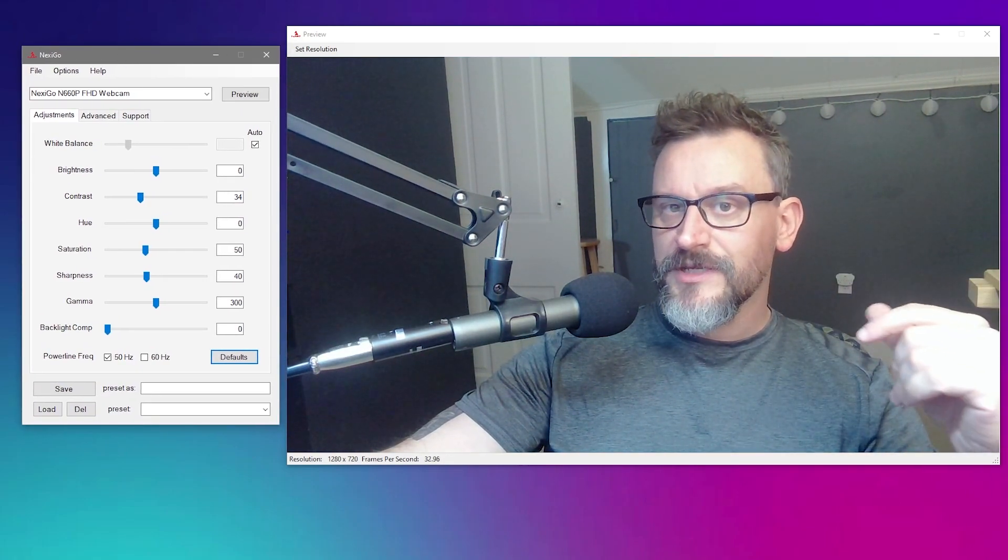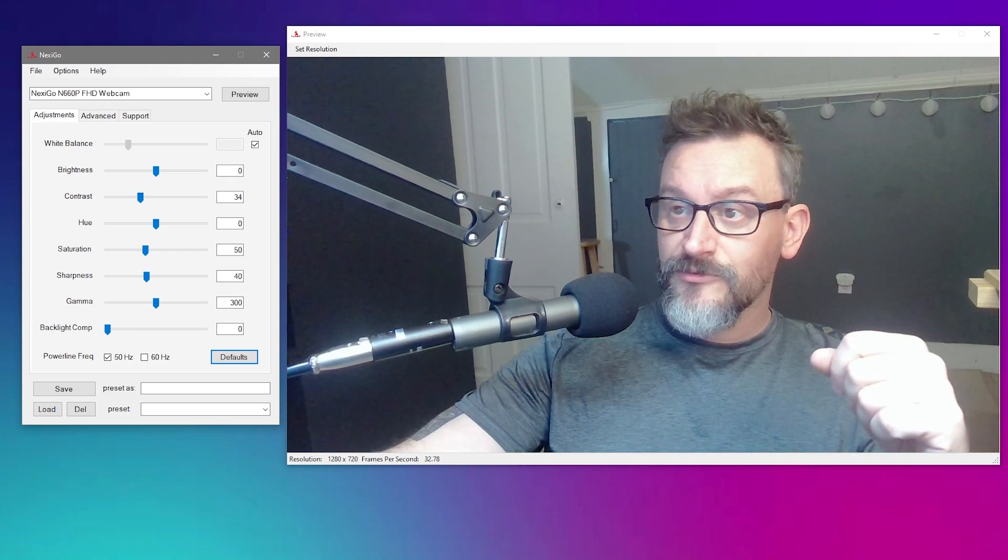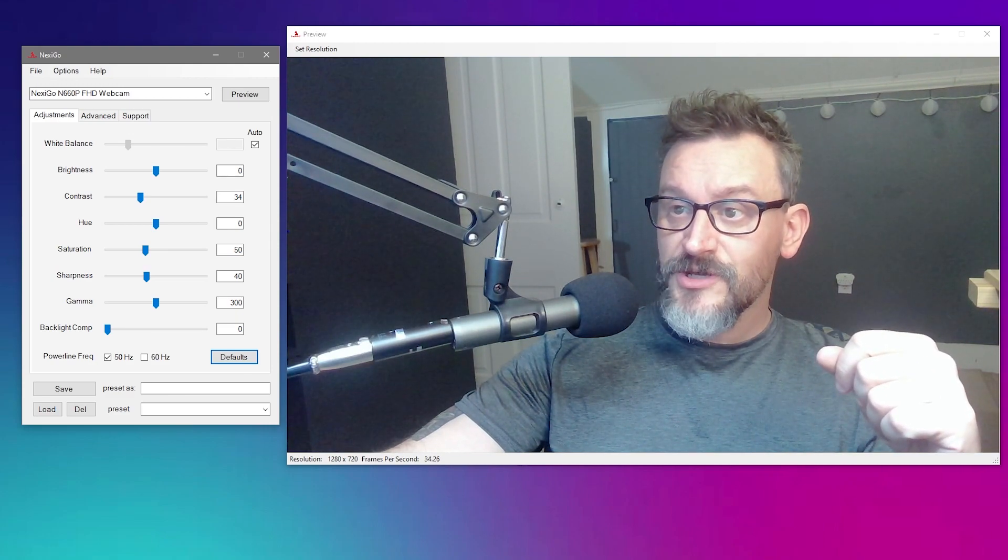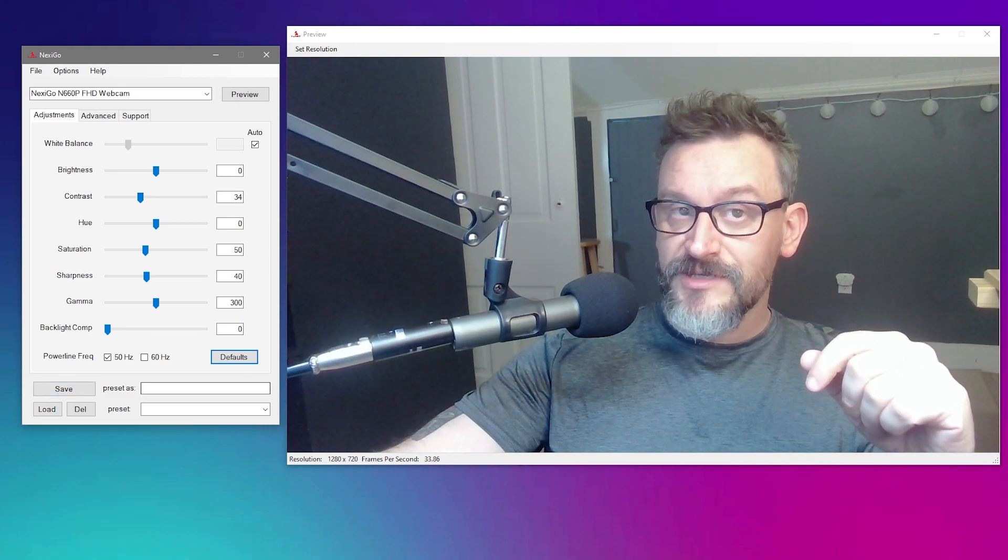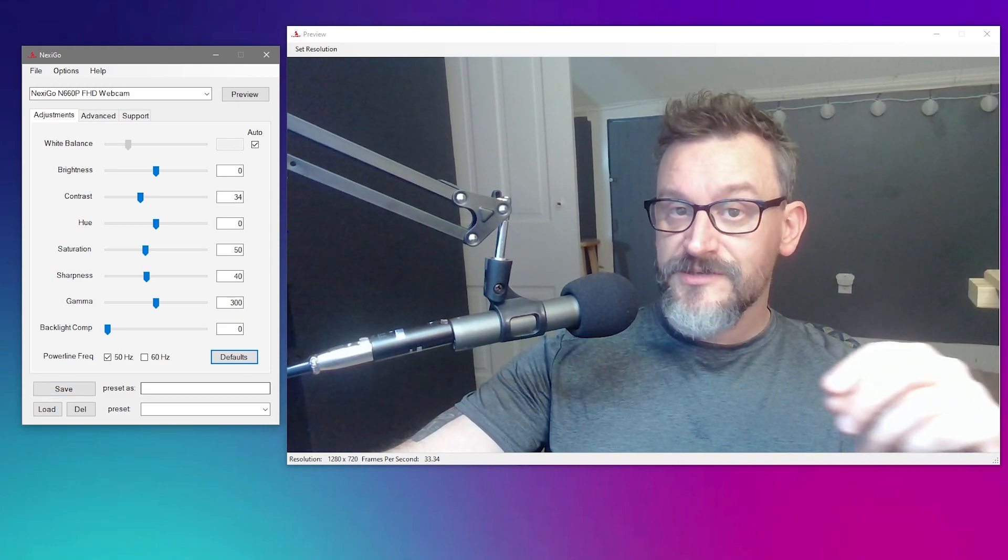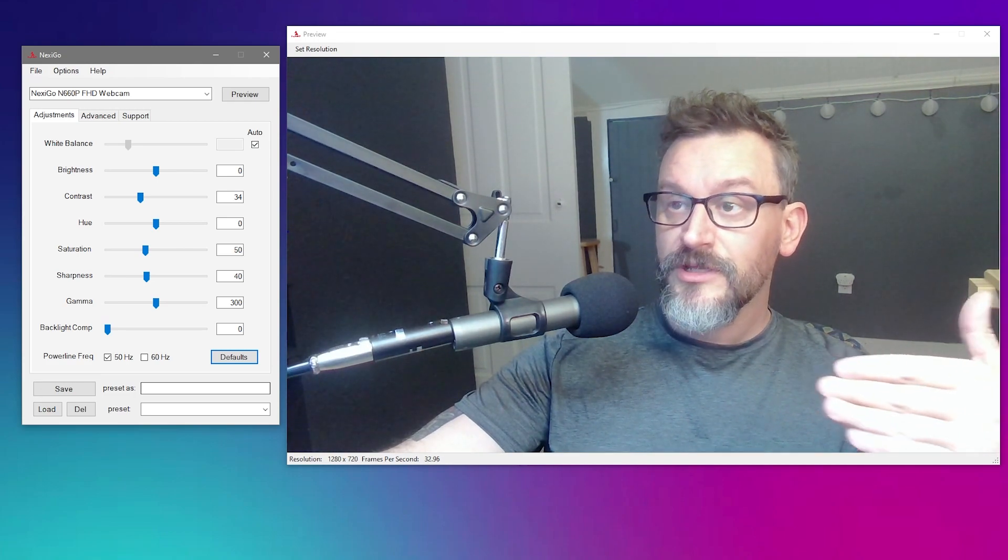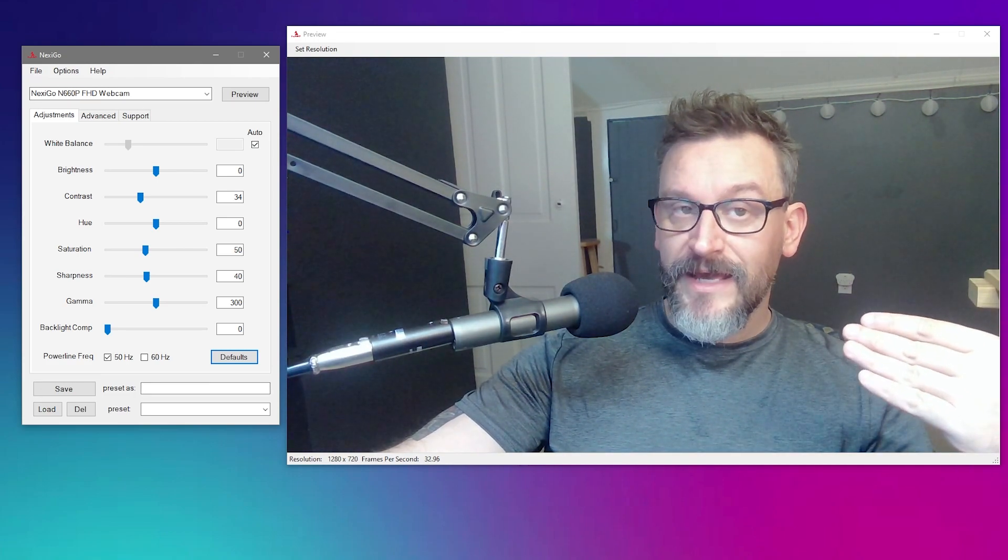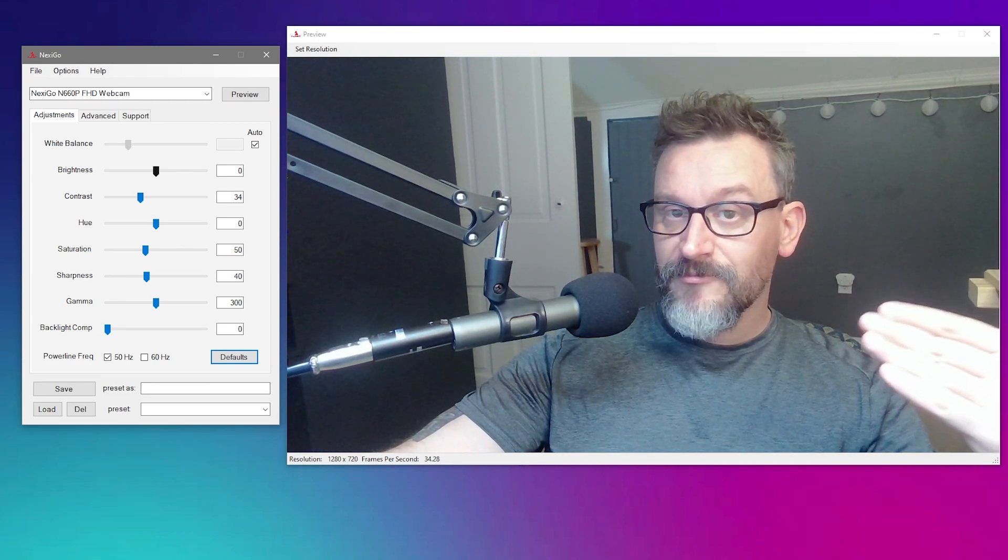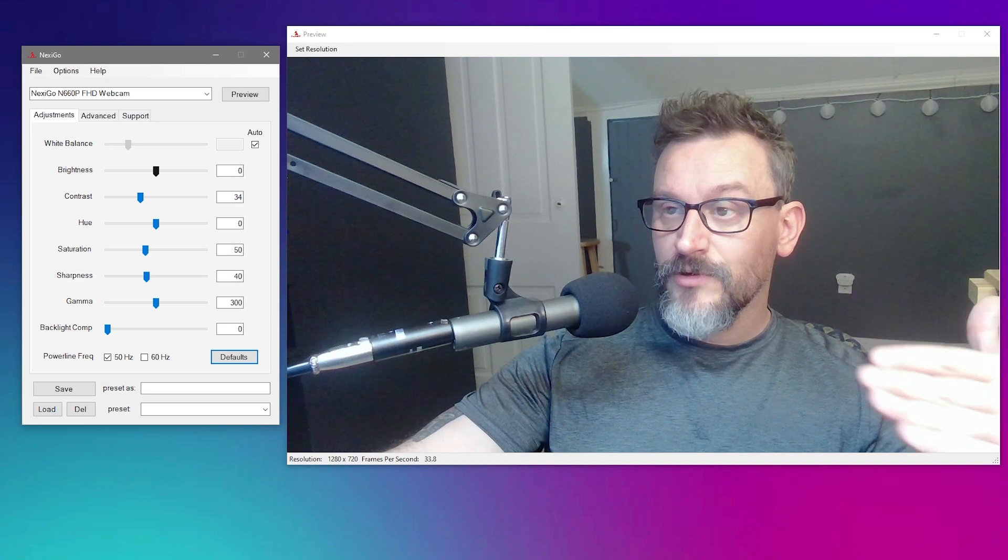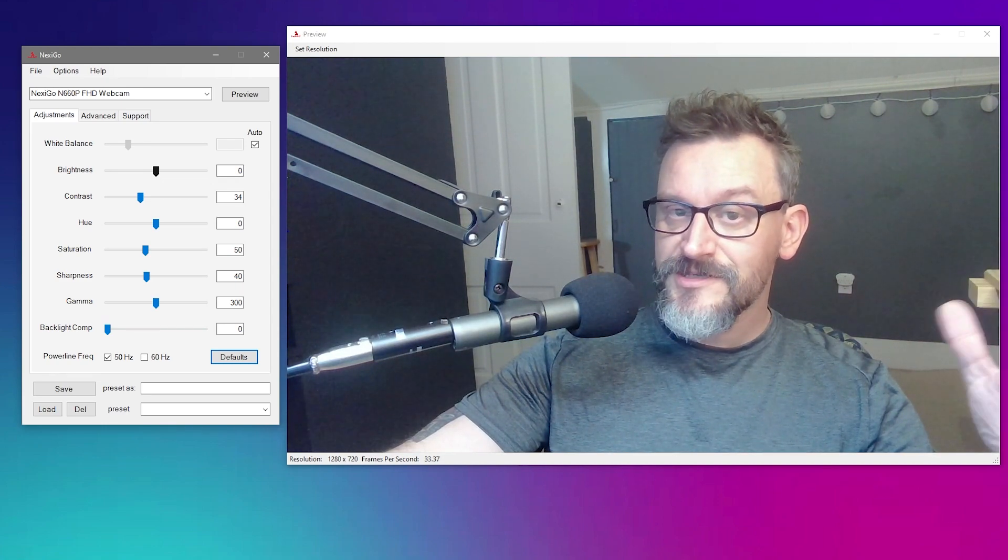The big difference between doing this in OBS and doing it through Nexigo's software is that you can save this as a preset, so when you reboot your computer and bring it back up, you don't have to dial everything back to where it was. That's a massive pain in the ass.